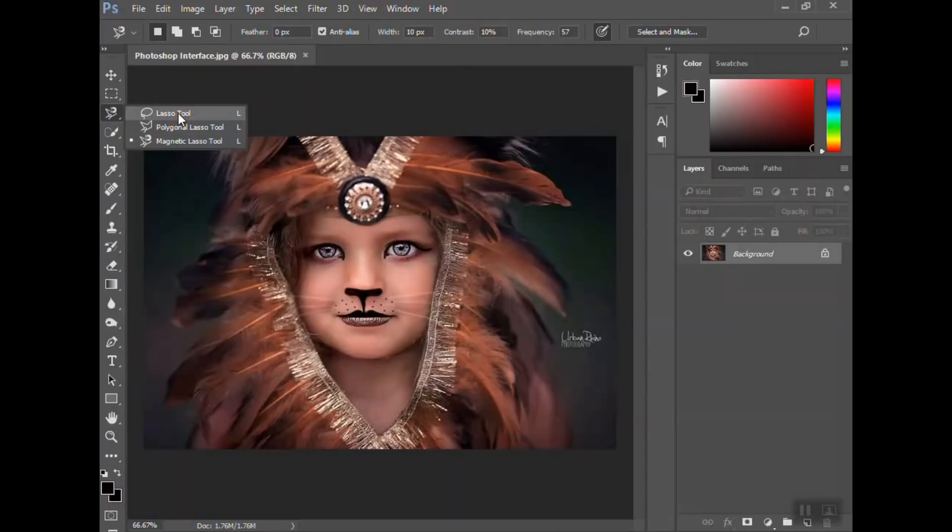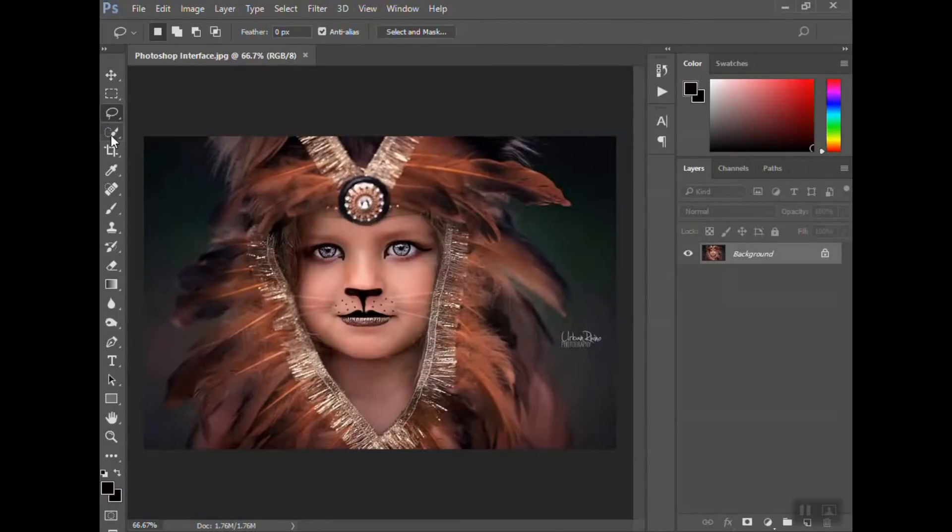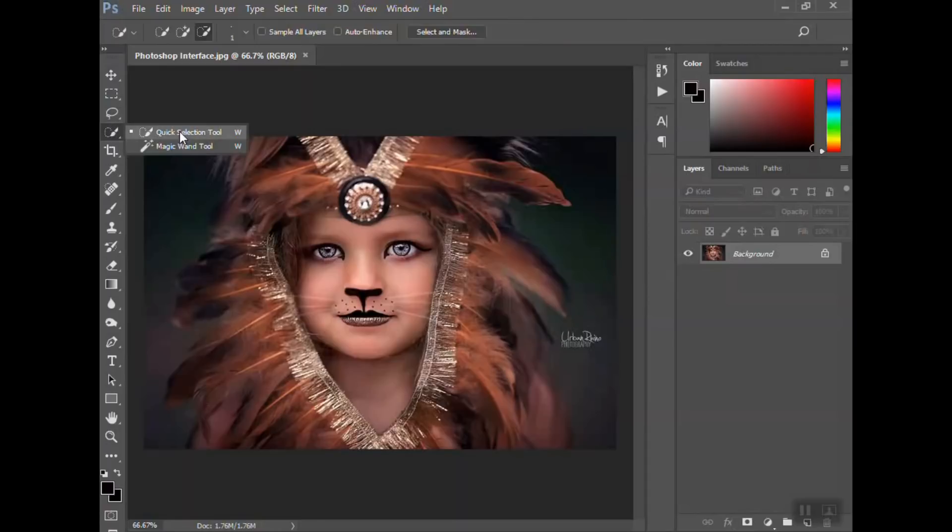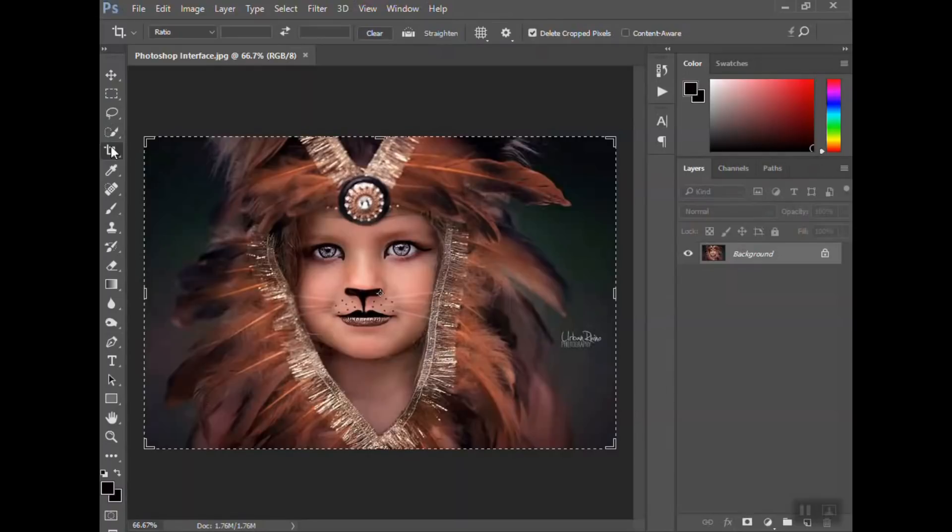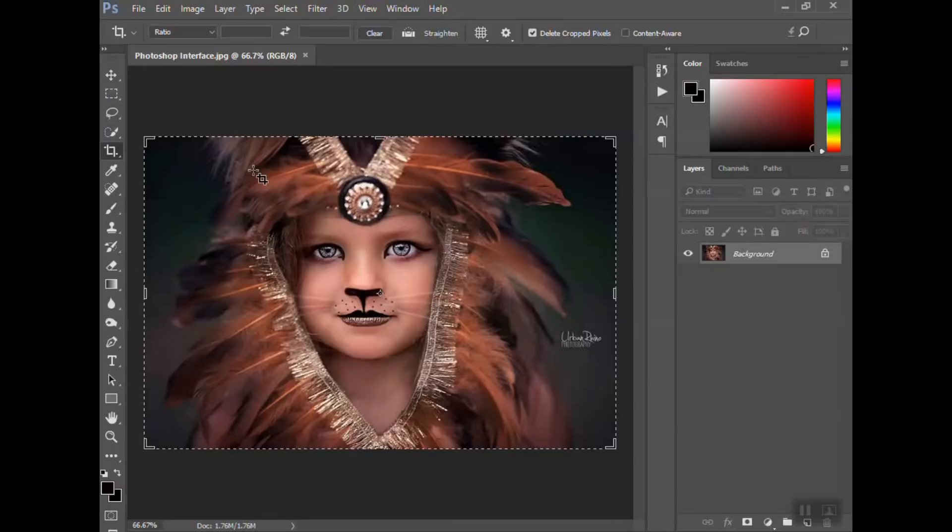Lasso tool, magnetic lasso, different ones to use. The quick selection and magic wand tool I use a lot, especially for composites. In a later tutorial I'll show you how to use those and create composites. The crop tool—great thing is you can crop your photo to specific sizes and make those compatible for printing.